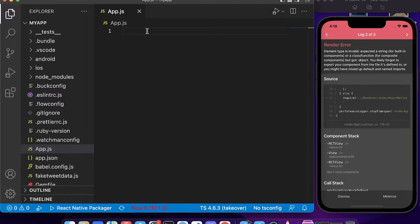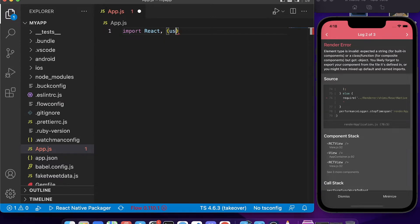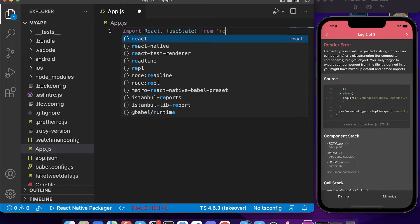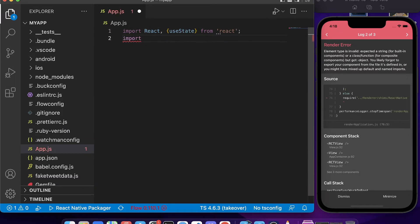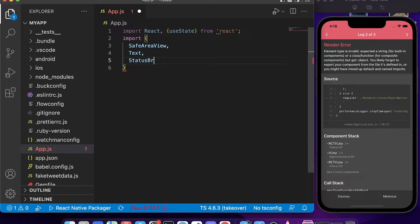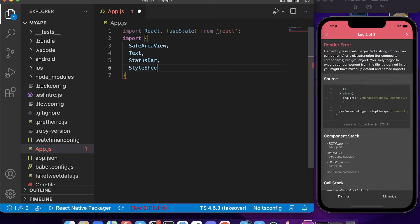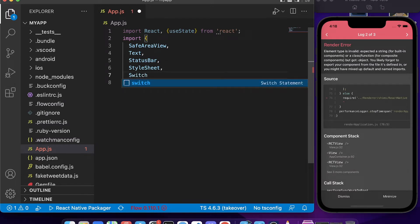First, remove all the default content and we'll code everything from scratch. We will import React and also useState, which is the main thing we're going to use in this tutorial — both from React. We also need to import some components from React Native: SafeAreaView, Text, StatusBar, StyleSheet, and Switch.